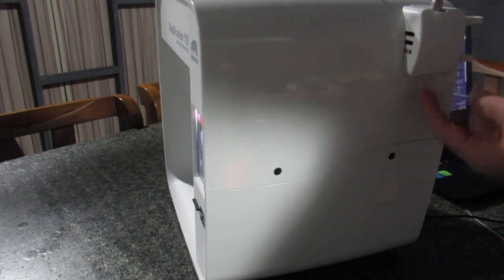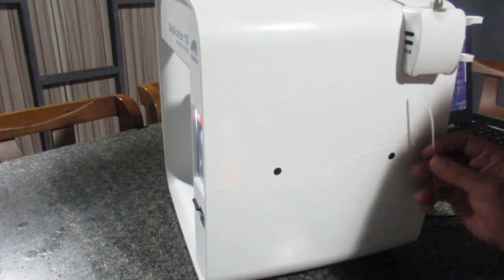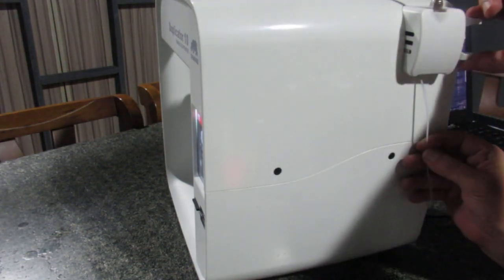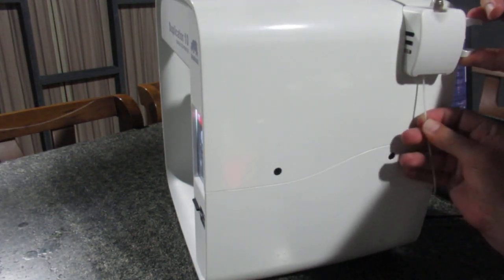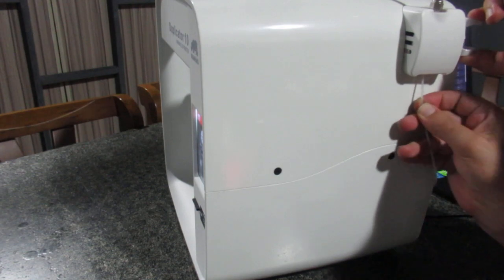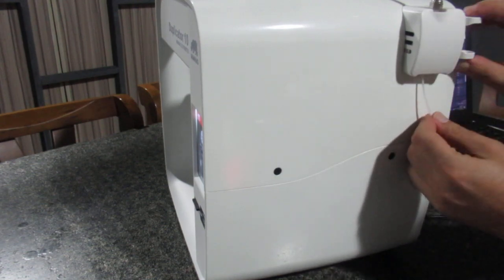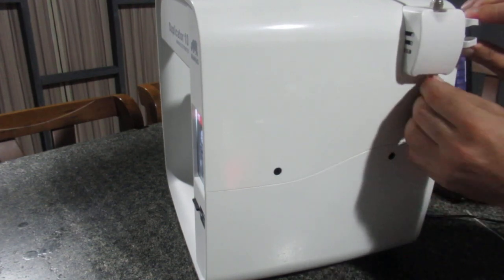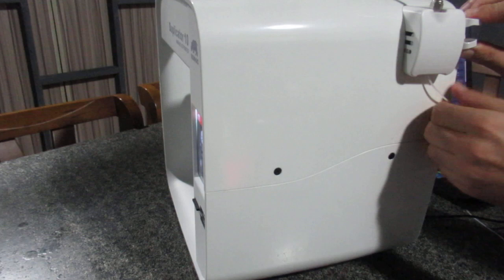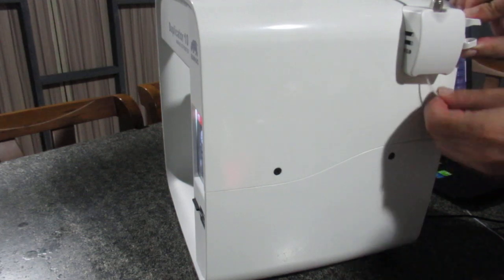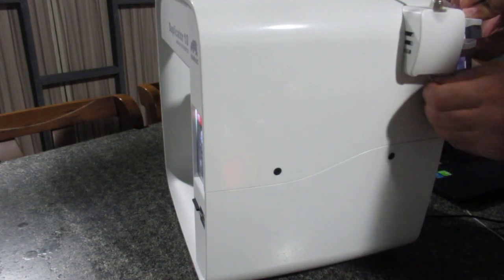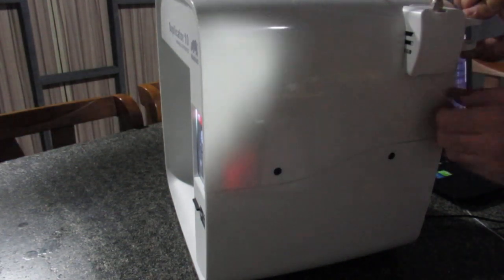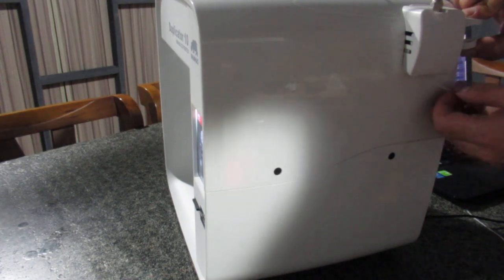For that, you need to press the knob here and make it through all over the filament tube. Just feed it until it reaches the nozzle.